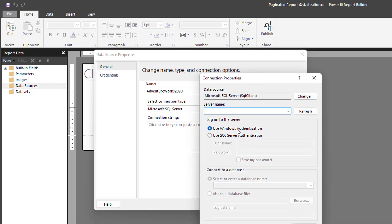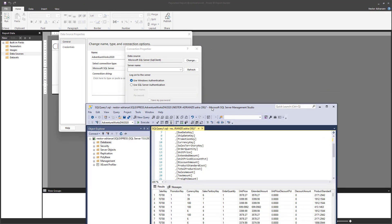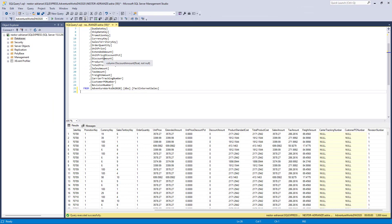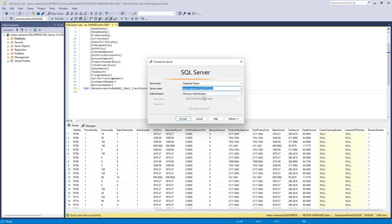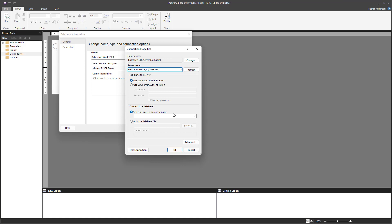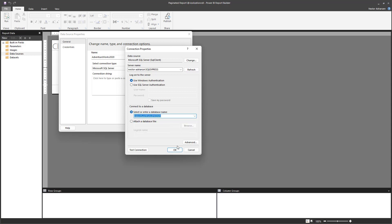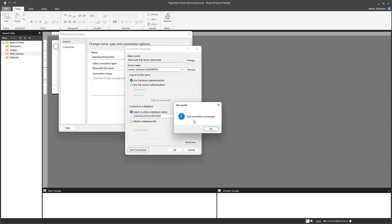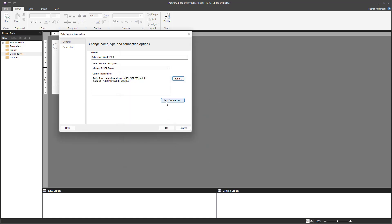Hit Build and you need the server name. Go back to SQL Server Management Studio — there's a File option — and there it is. Copy it with Ctrl+C, go back, paste with Ctrl+V, and refresh. Once it connects, select the database name: AdventureWorks Data Warehouse 2020. Test the connection — successful. Hit OK.